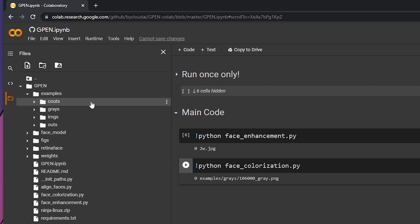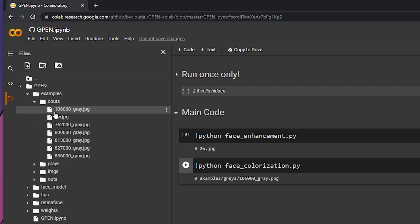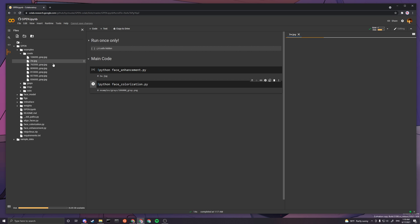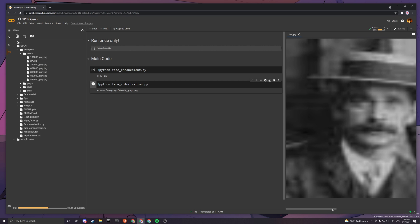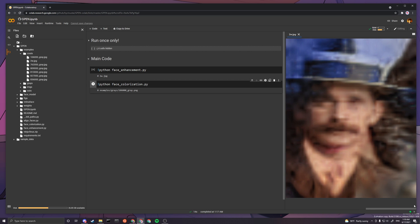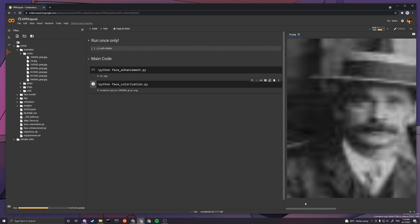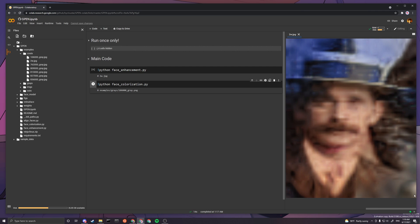After that is done, you can go to coots and find your 2w.jpg, which is the one I put in, and it will be colorized here. It does not upscale. I mean it does not enhance, so you probably need to put the enhanced version inside here or just an image that doesn't need enhancement.